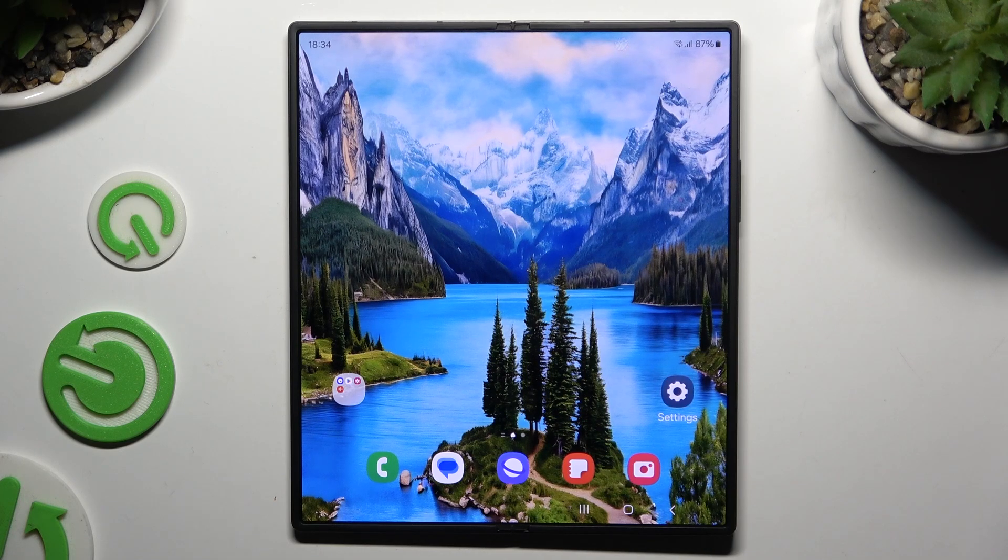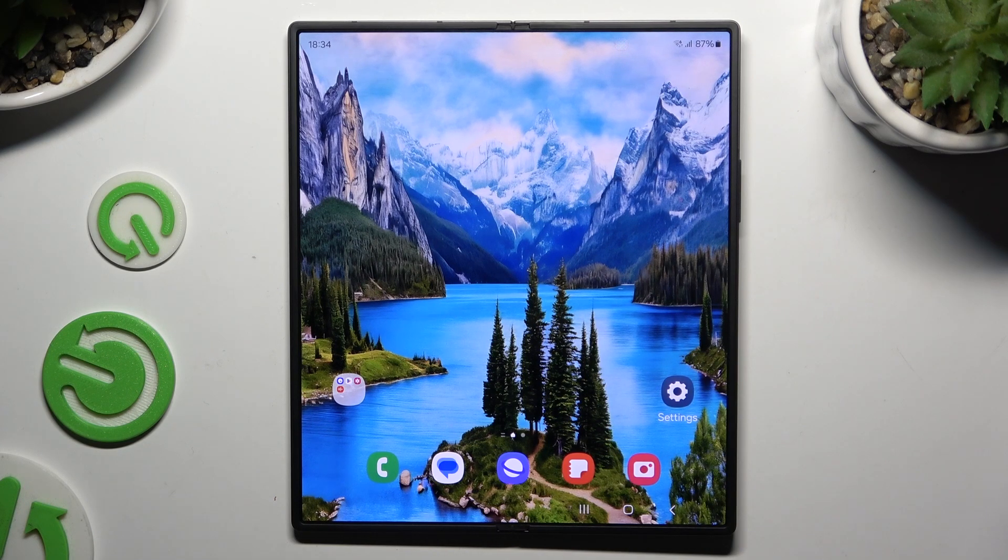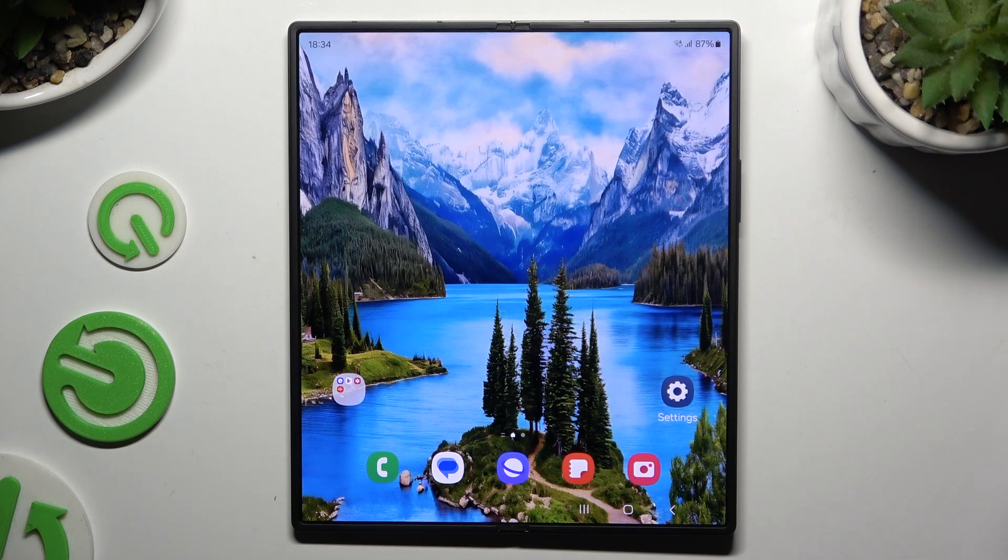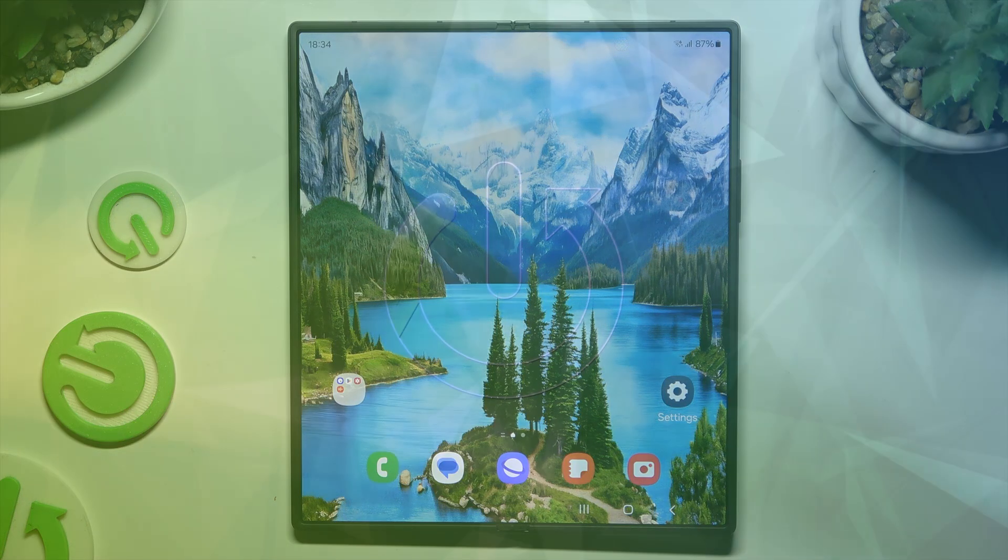In front of me is the Samsung Galaxy Z Fold 6, and today I would like to show you how you can use the keyboard clipboard.